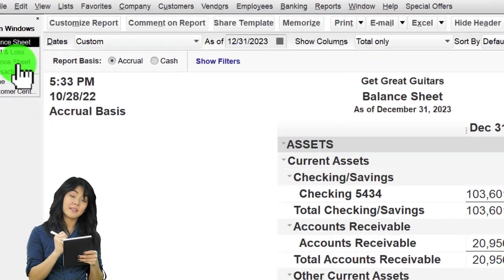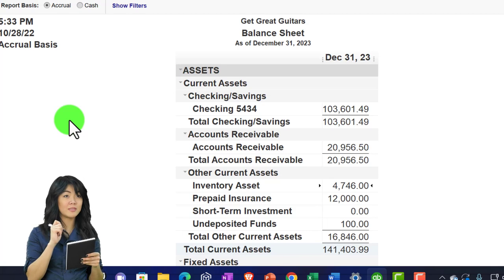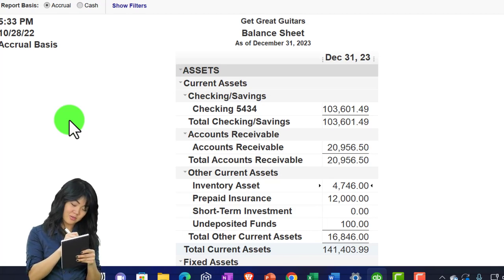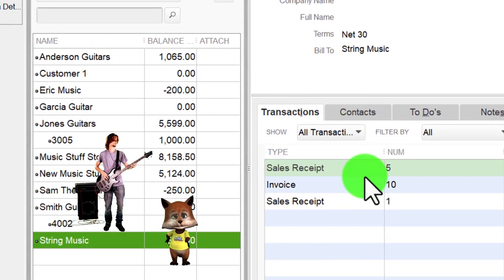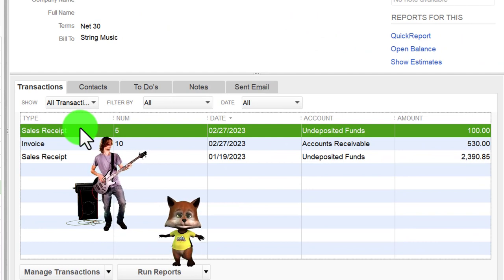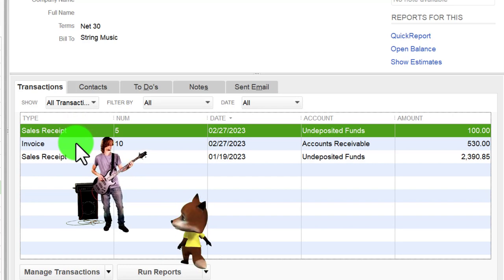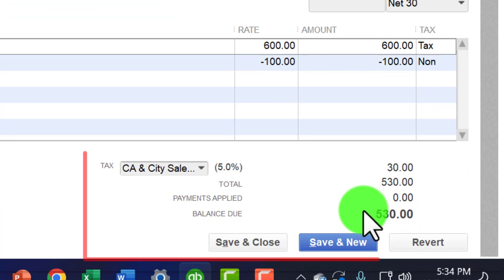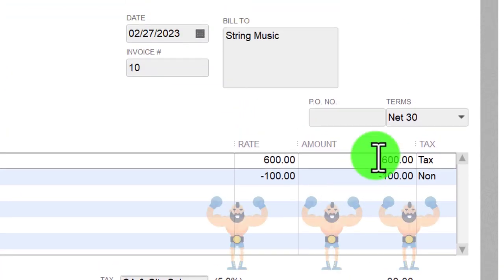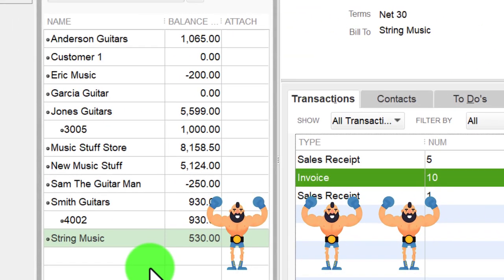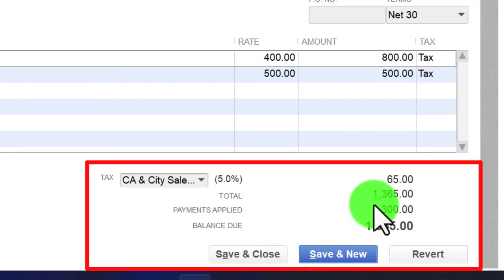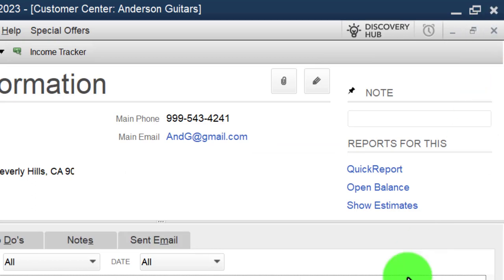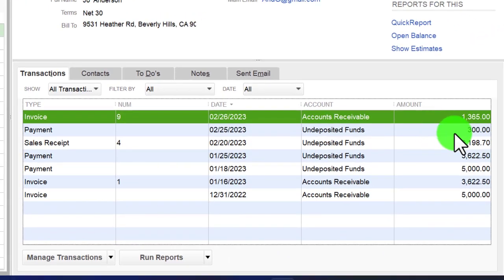Everything works well from a debits and credits standpoint - an accountant would say that works quite well. But from a bookkeeping standpoint it's not quite as clean as the first method. In the customer center for string music, I can see the sales receipt for $100 received, but the invoice is recorded net of the $100 at $530. Compare that to the Anderson Guitars method where the invoice is reported at the full amount - $1,365 - and then the $300 payment is netted out separately, so you can tie those two things together.